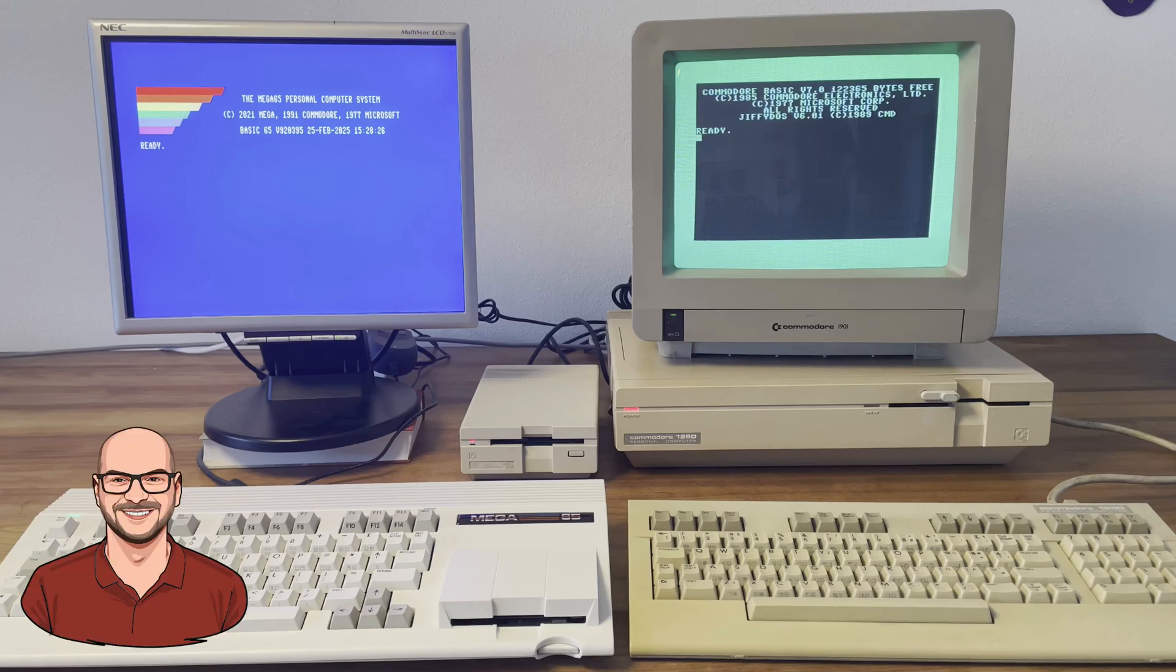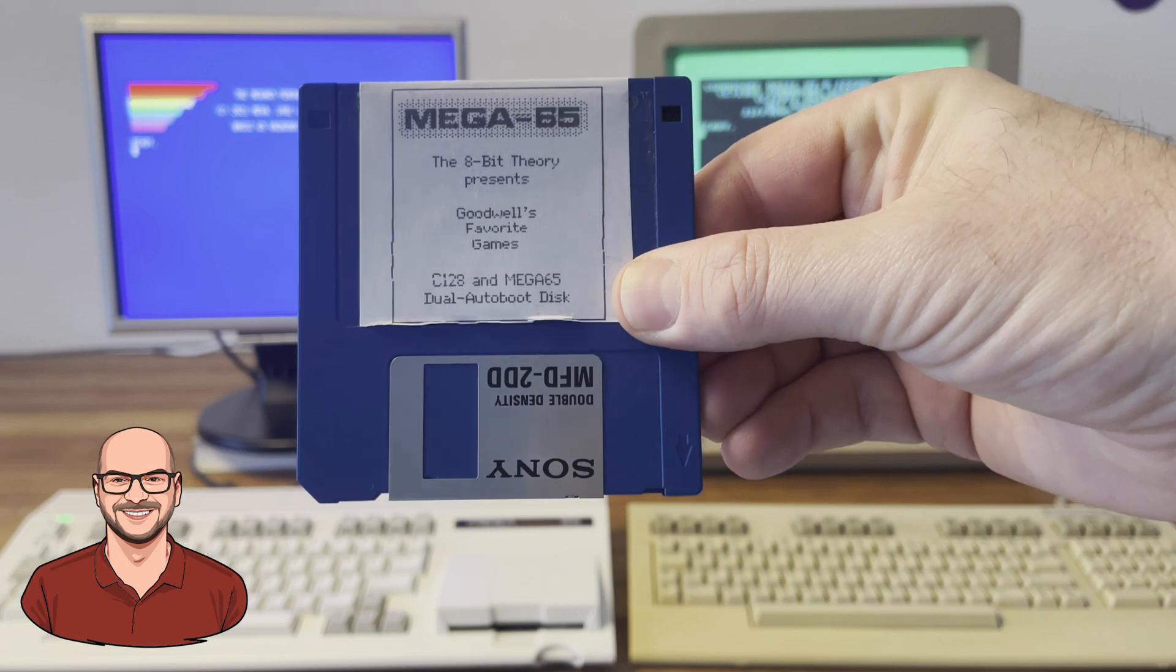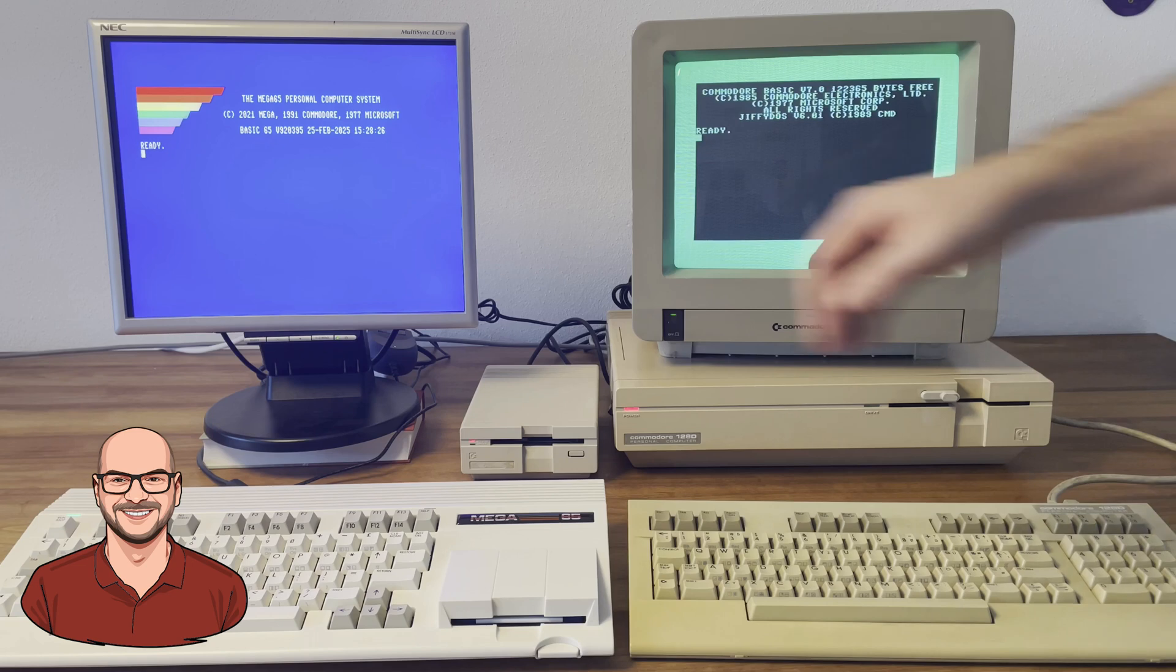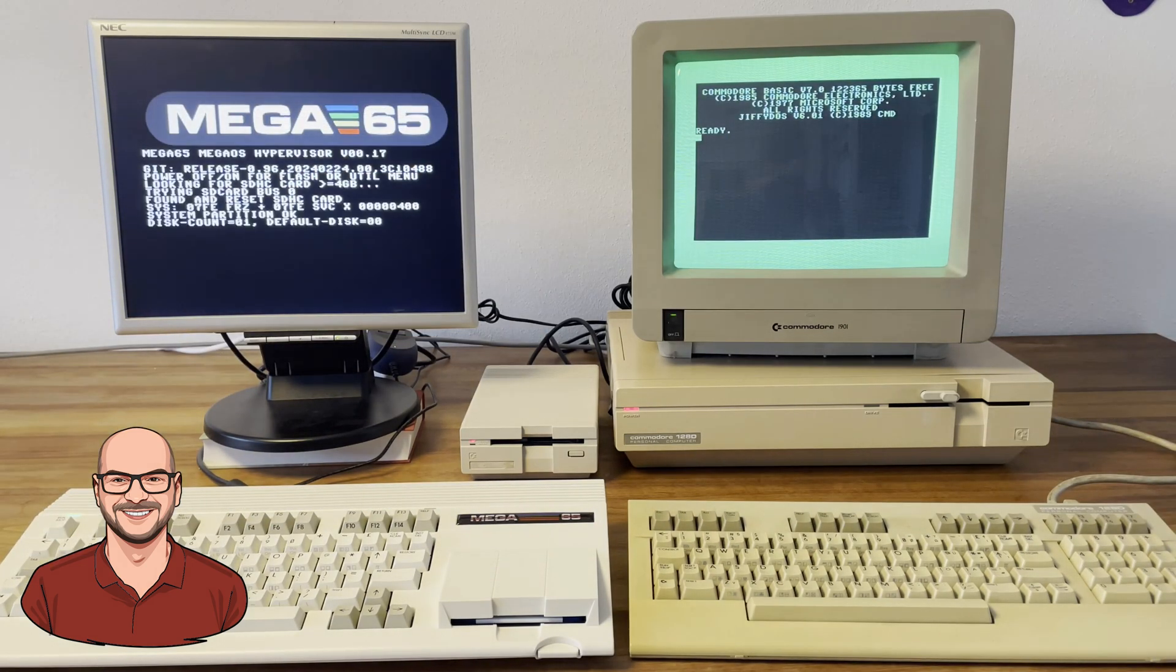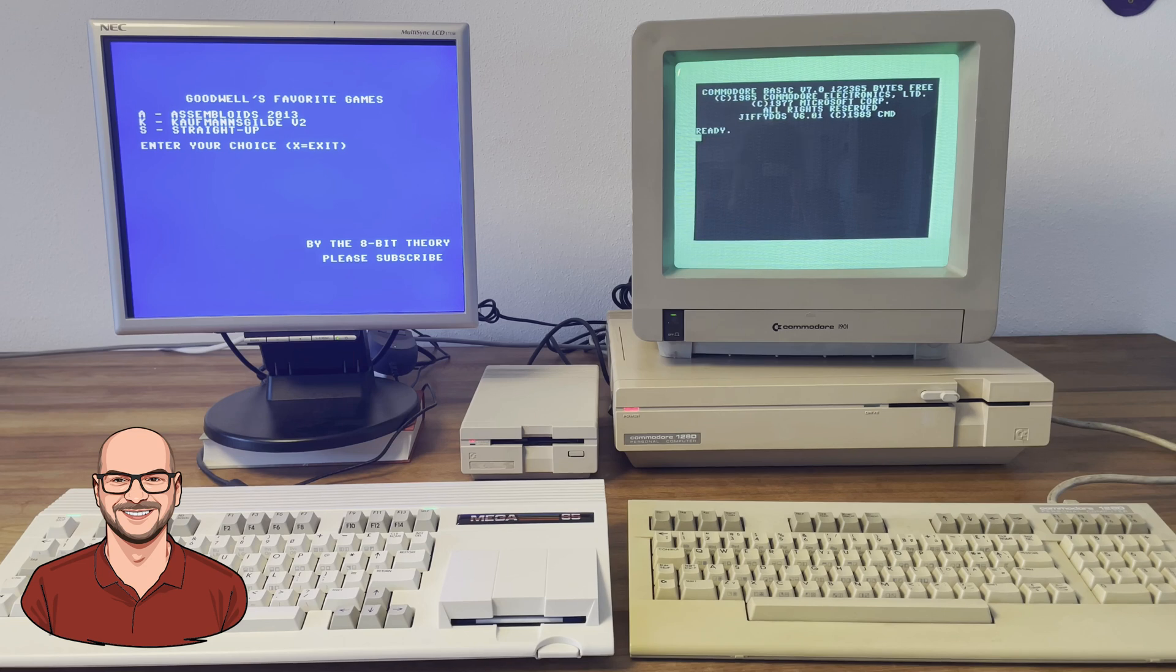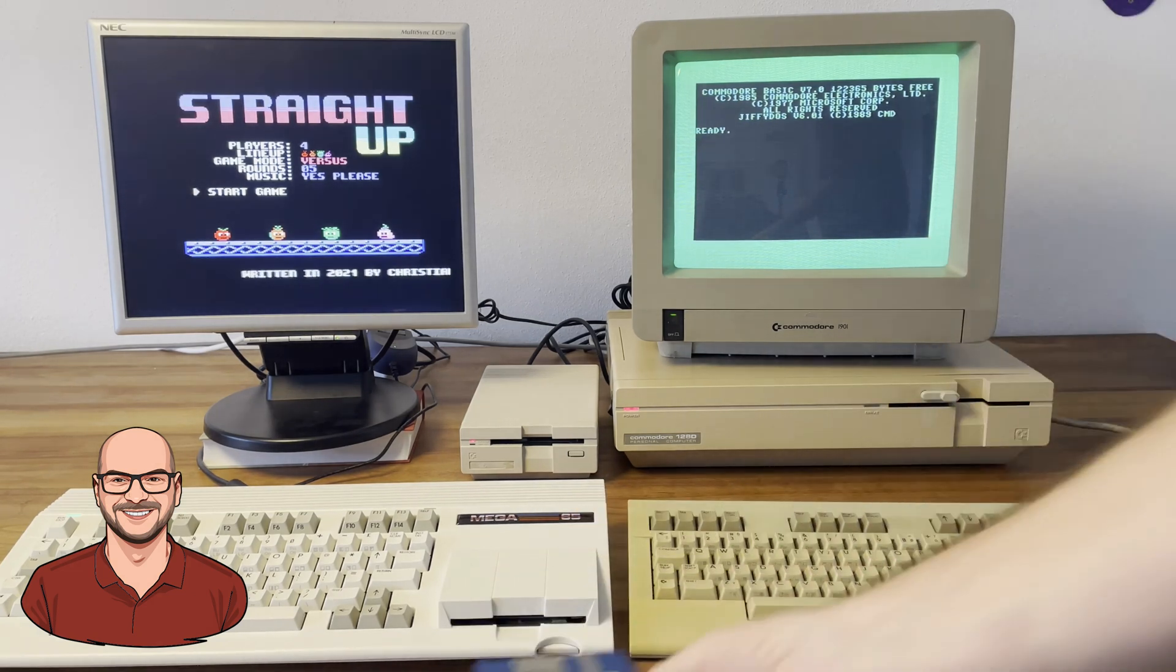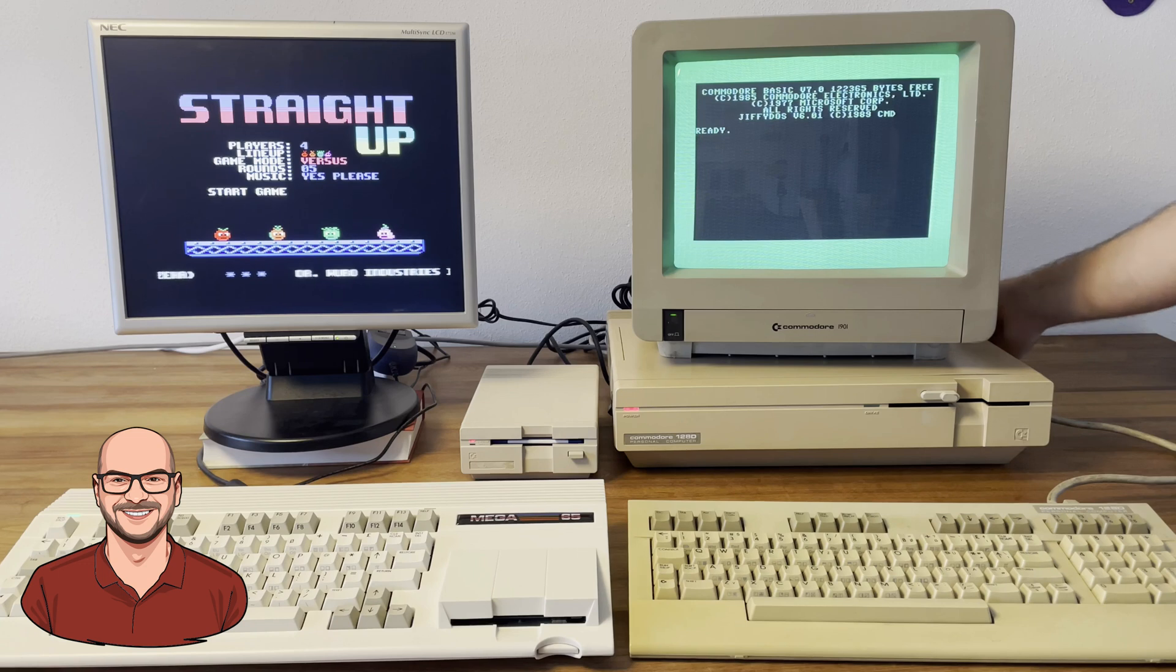The C128 and the Mega65 can automatically load programs from disk when being powered on or when the boot command is typed in. In this video I will walk you through the process of setting up autoboot on the 128 and the Mega65, and as the title says, we can make a single disk autoboot on both systems. Plus, I'll show you how to seamlessly switch into C64 mode, allowing you to autoboot your favorite C64 games on both computers. Welcome to the 8-bit theory!